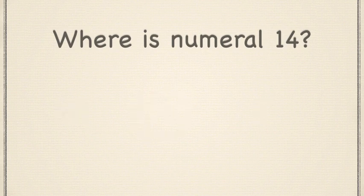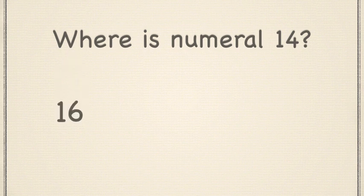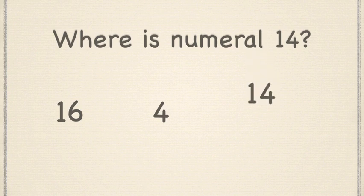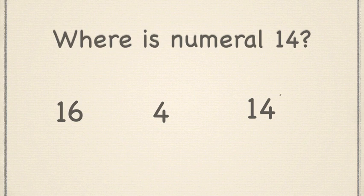Let's try again. Here are some other numerals. This is tricky. Do you see numeral 14? Point to it. Awesome job.